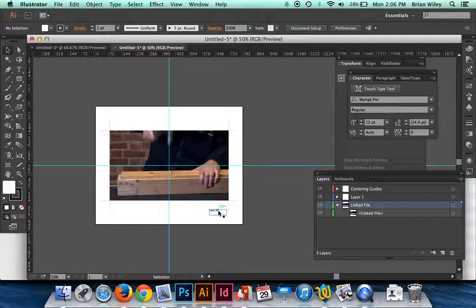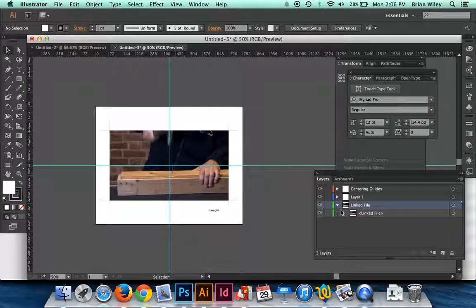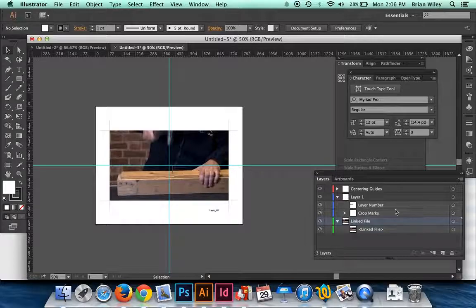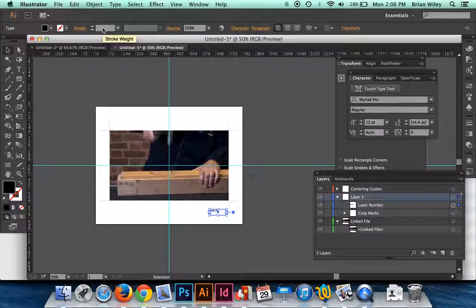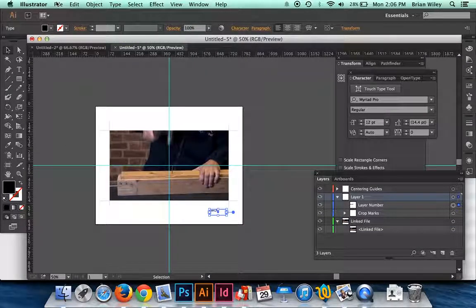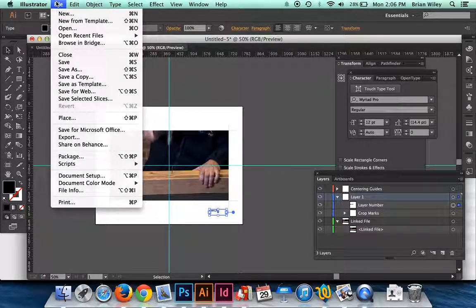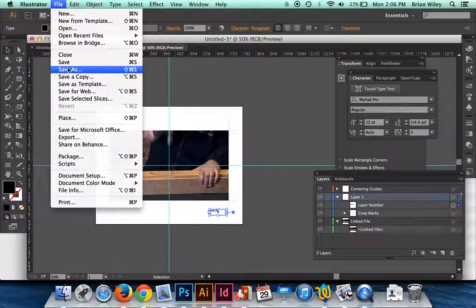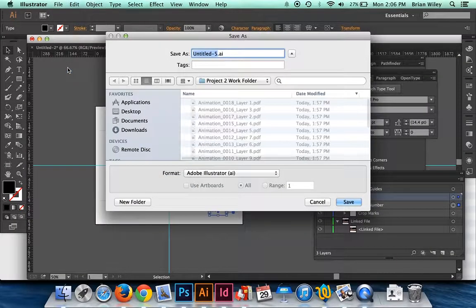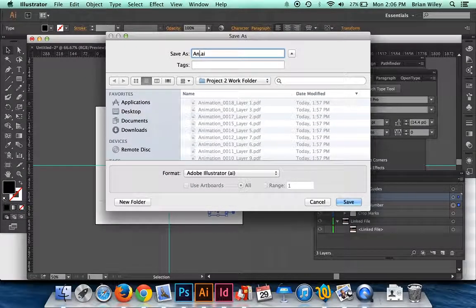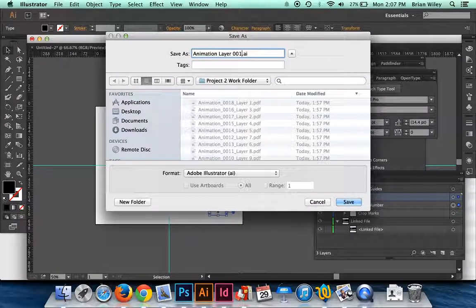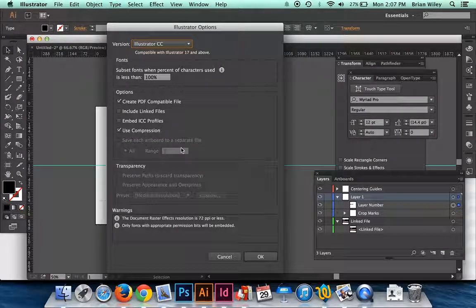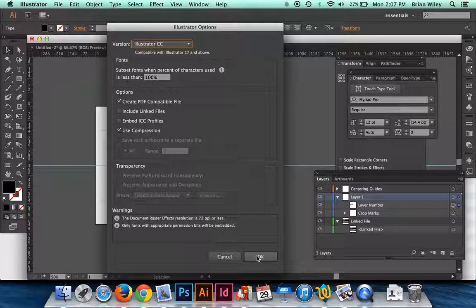In any case, this is my first layer. So I'm going to leave the layer number set to 001. And I'm going to click Save As and I'm going to type animation layer 001, and I'll click OK.